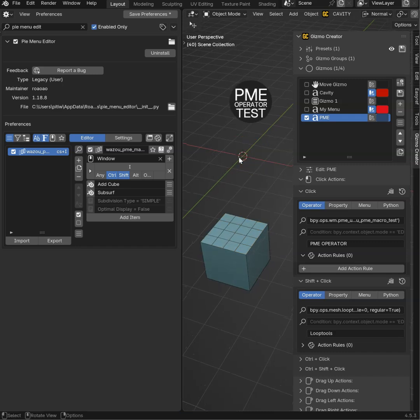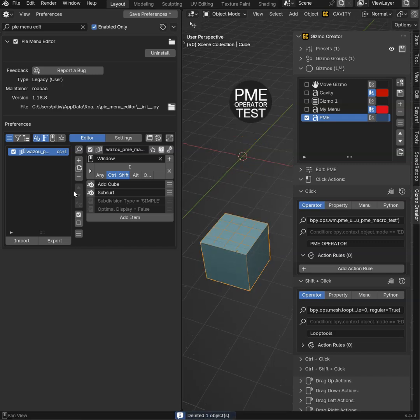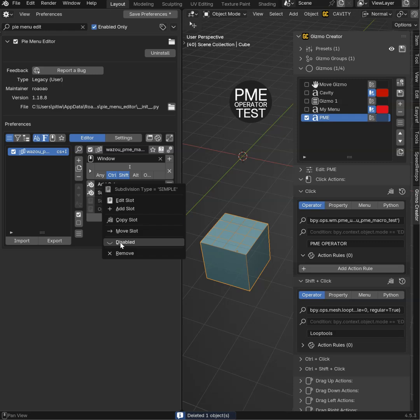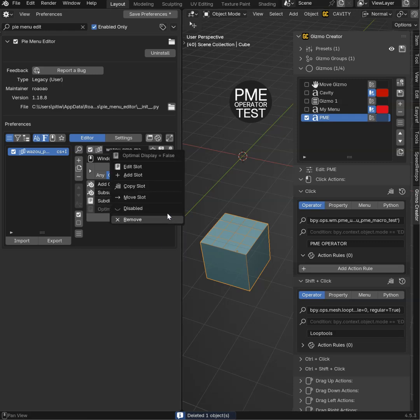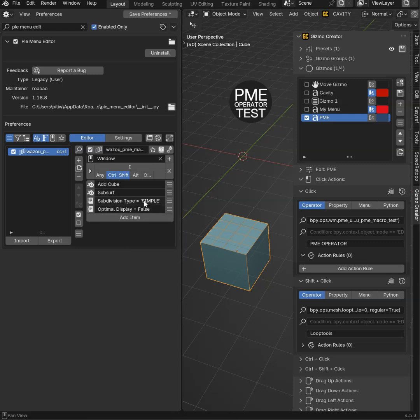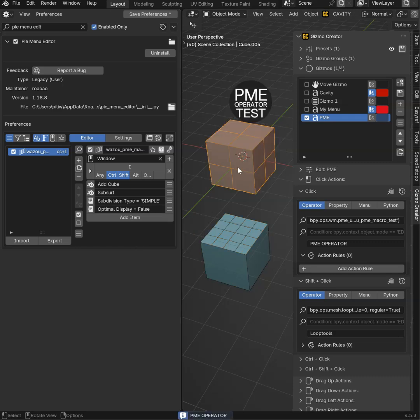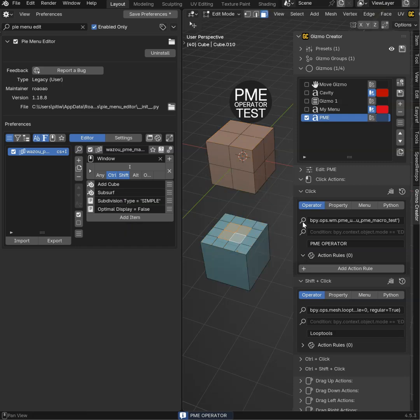So let's get rid of this one. Just to show you that this is working fine, I can enable this. That will make it simple and disable the optimal display. If I click once again, I will have this result. So this is nice.